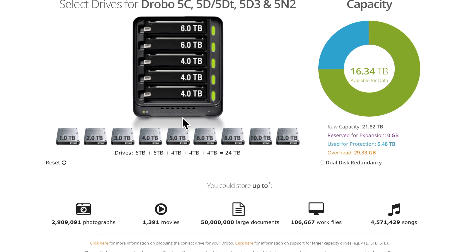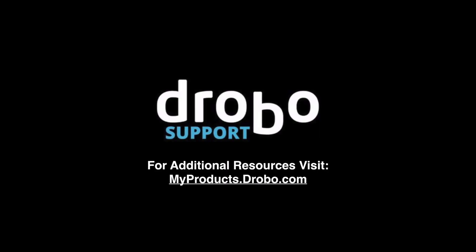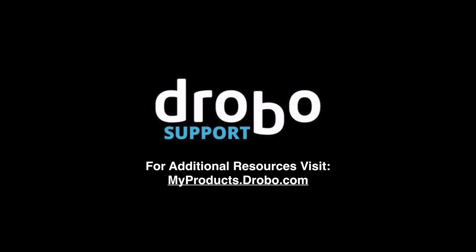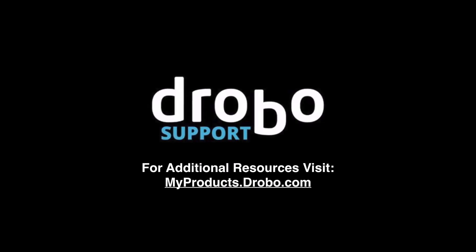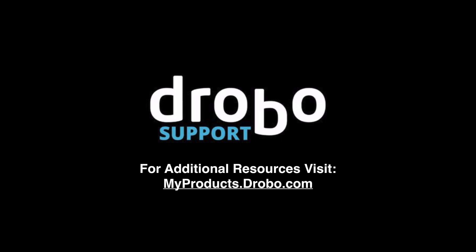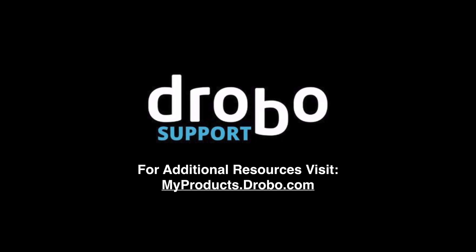Those are some quick tips on using the capacity calculator, understanding how to use it, and understanding what data and storage capacity you'll have for your Drobo. For additional resources, visit myproducts.drobo.com.